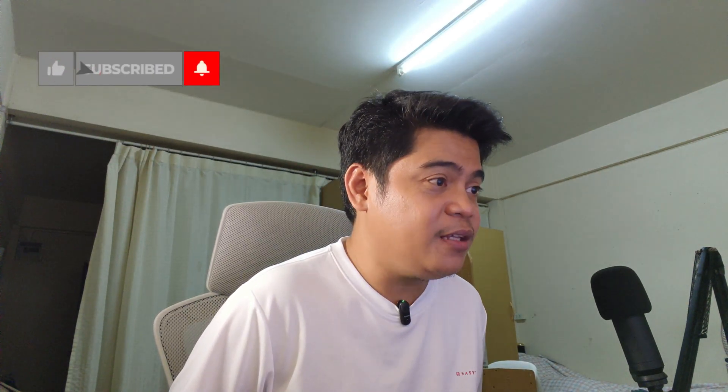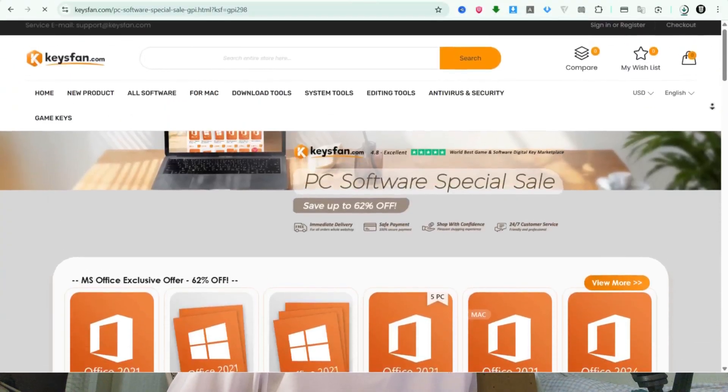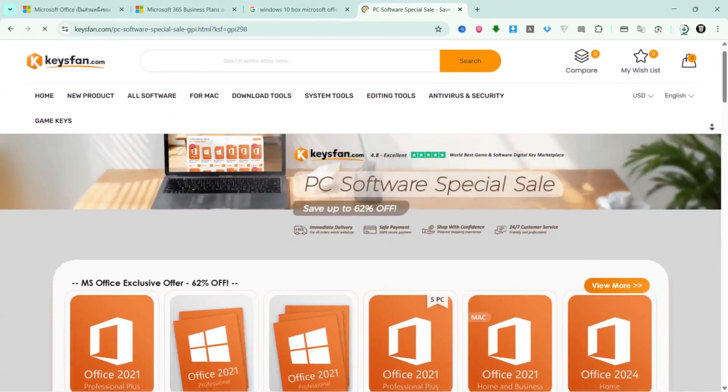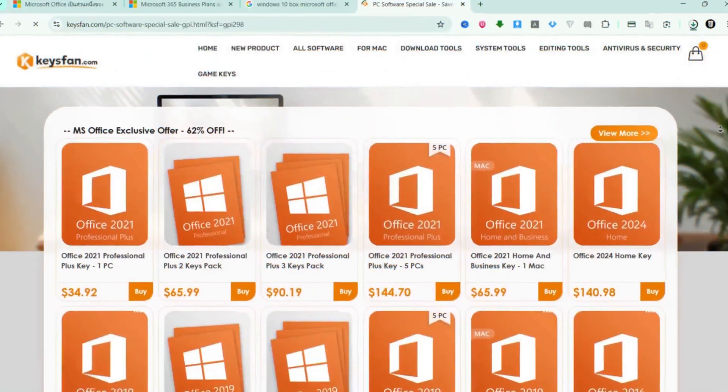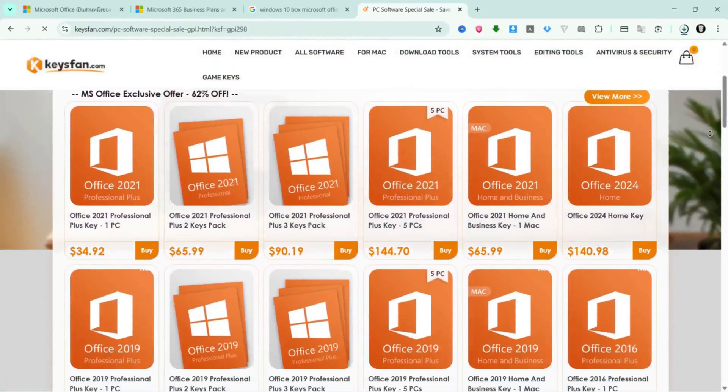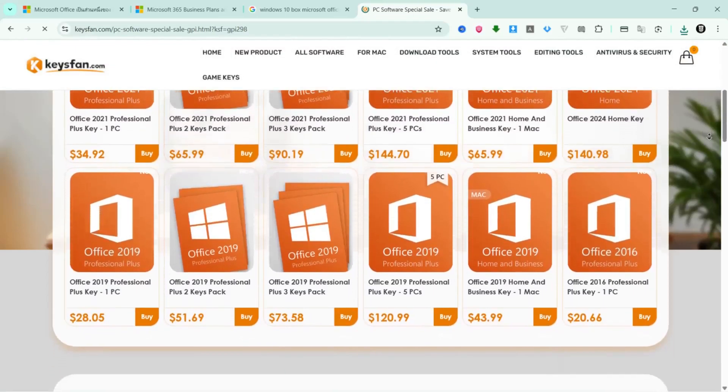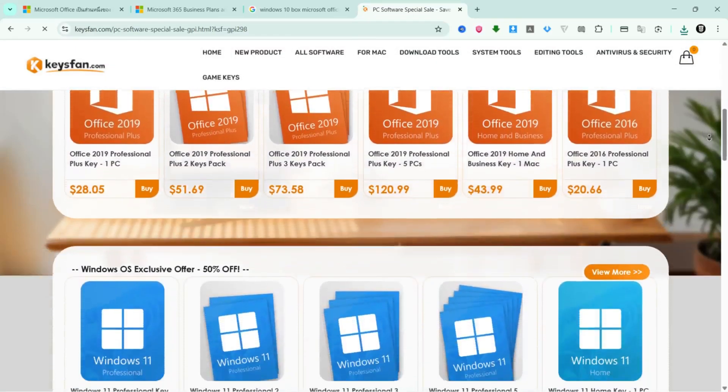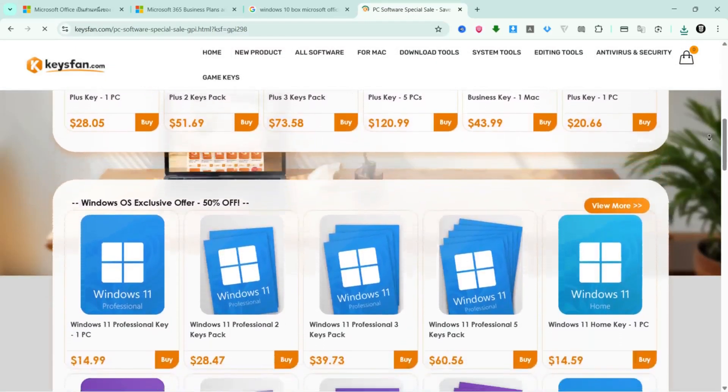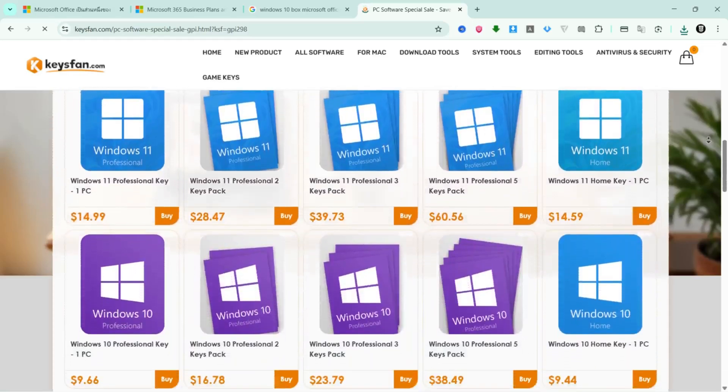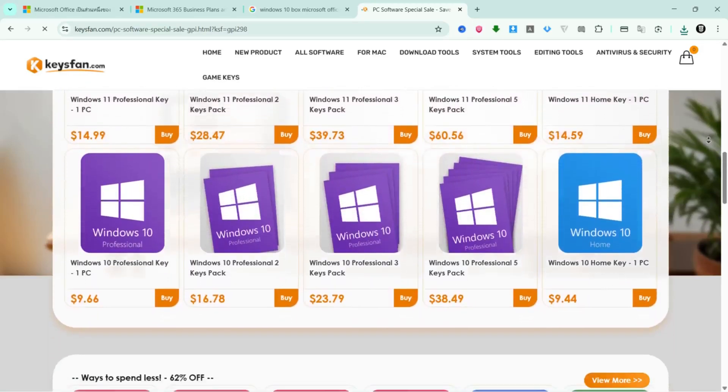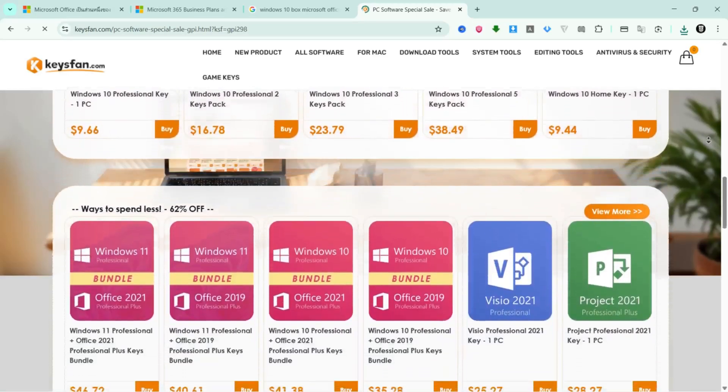What up guys, Gadget Pinoy here, and today let's talk about a website called keysfan.com. If you've never heard of it, Keysfan is basically an online store where you can buy software keys, things like Windows, Microsoft Office, antivirus programs, and even some computer tools.